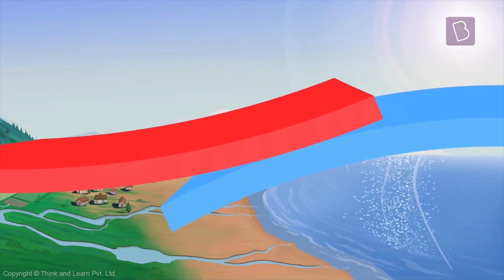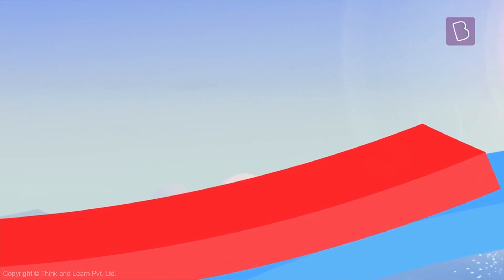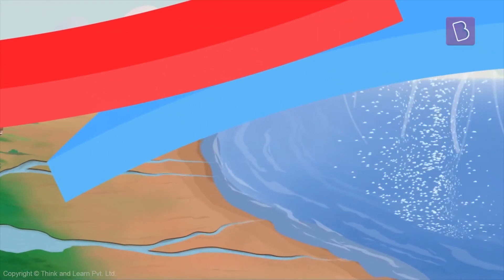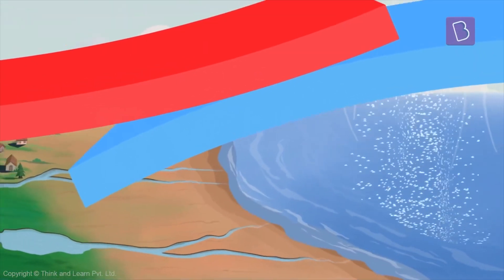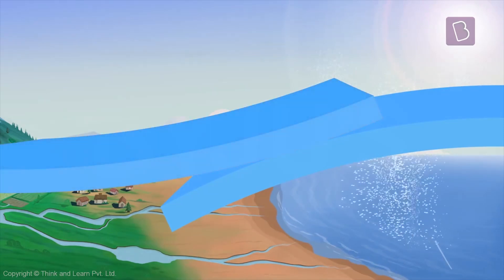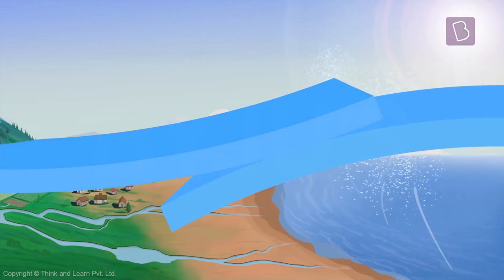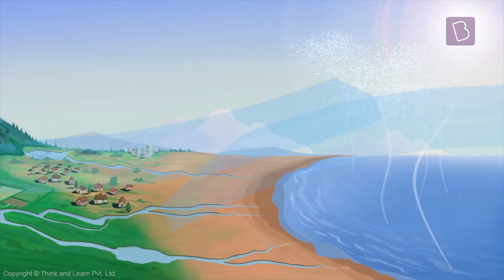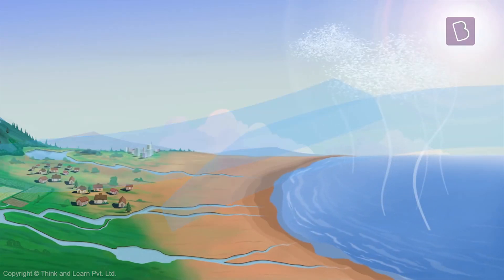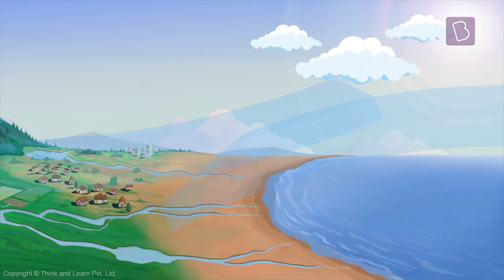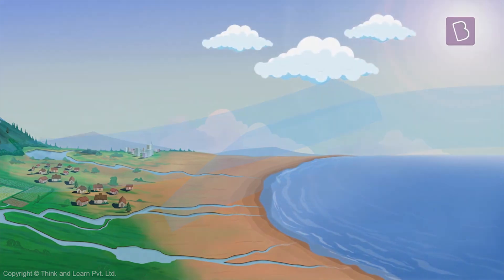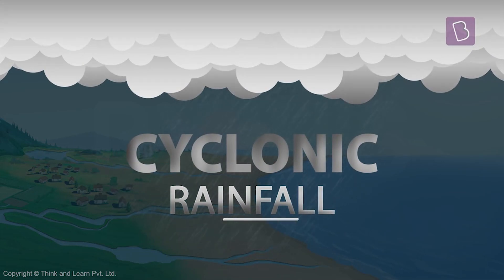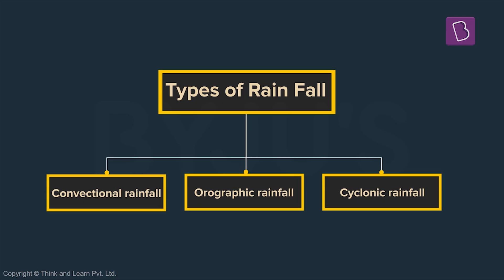Once the warm air mass rises, the cold air mass underneath cools it down. And the moisture carried by the warm air mass forms clouds. When the clouds get heavy, it results in cyclonic rainfall.